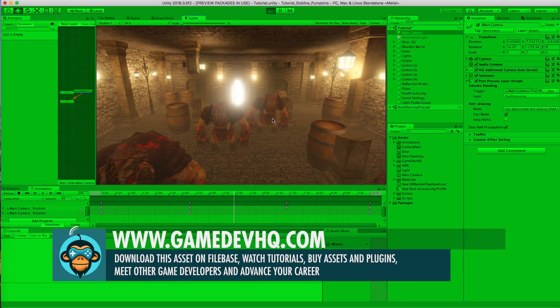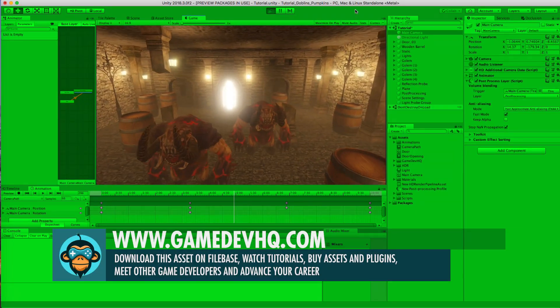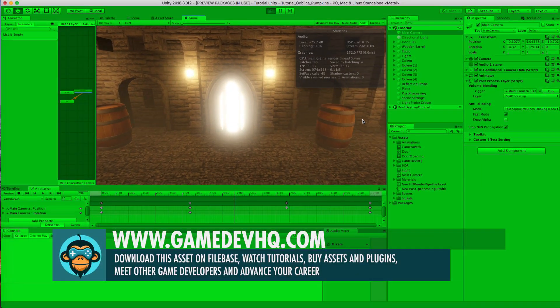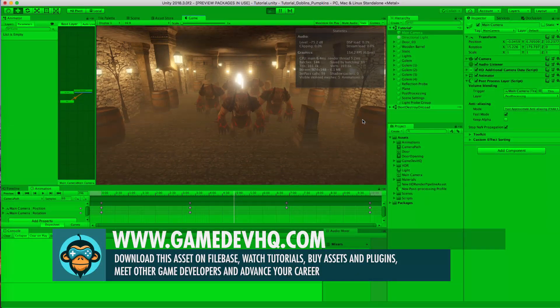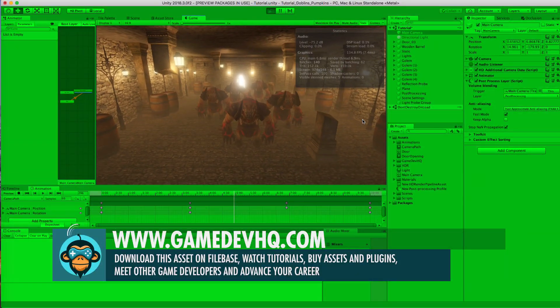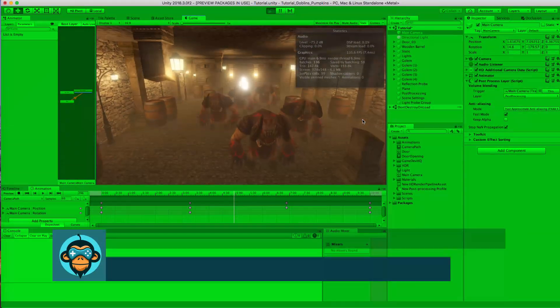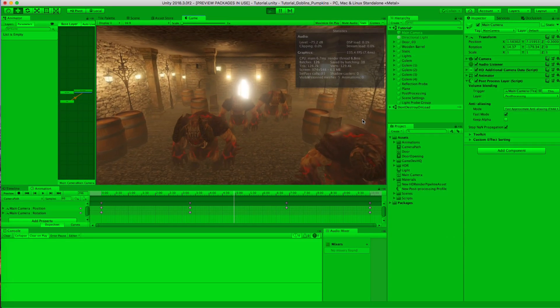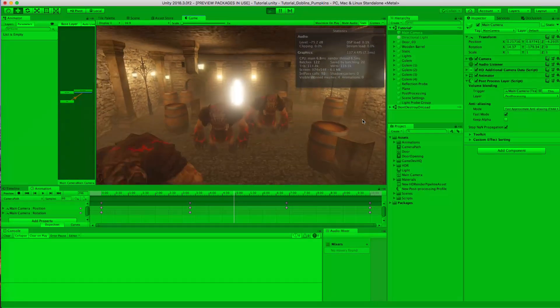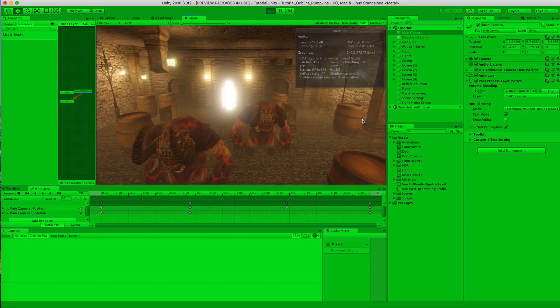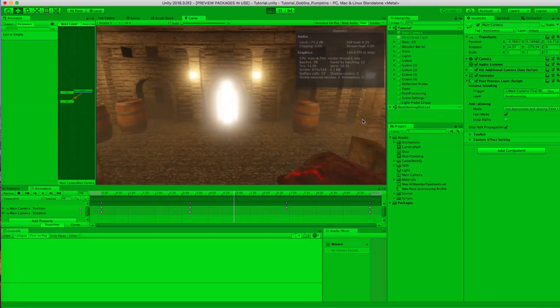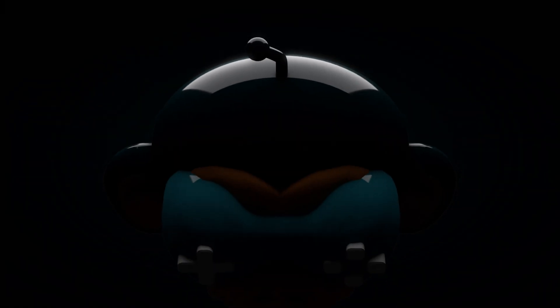This is Al over at gamedevhq.com, and we are out of here. Thank you for sticking around and checking this out. We have one more episode after this that will finish off this tutorial. Thank you for helping set this whole concept up together — we'll check you guys out later. Talk to you soon!